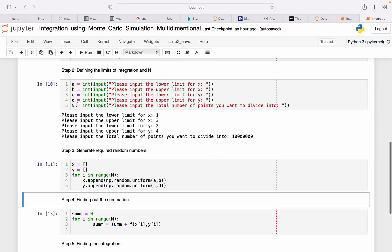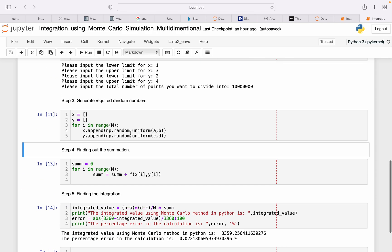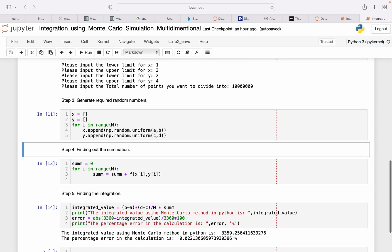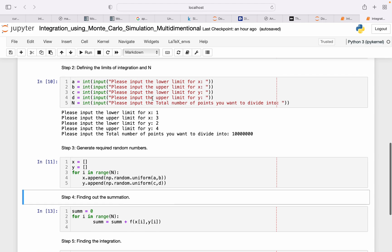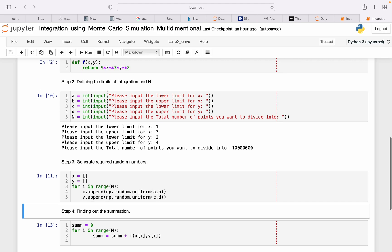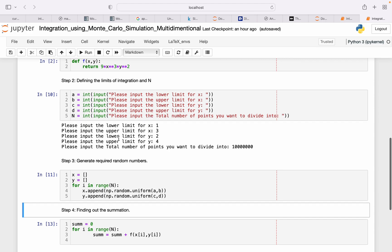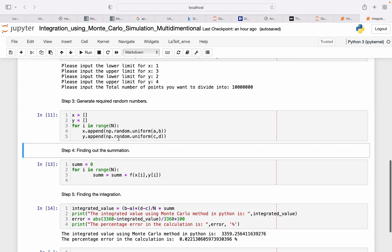Now to generate the random numbers for x as well as y, this step is pretty much similar to the previous one.